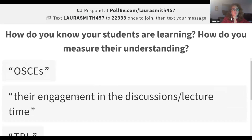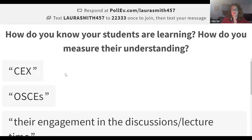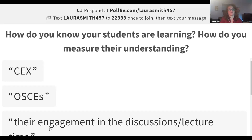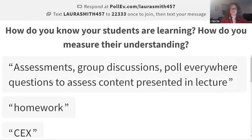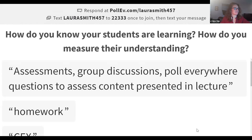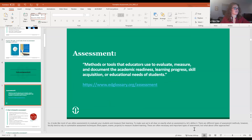More responses: OSCEs, CEX, polling in the chat, surveys on discussion boards, homework, group discussions, and Poll Everywhere questions to assess content presented in lecture. You may not even need me! Great examples. Let's go back to the presentation. It looks like most of you use a variety of things — a lot of you use assessments to evaluate your students and measure their learning. So let's use that as a baseline of where to start.